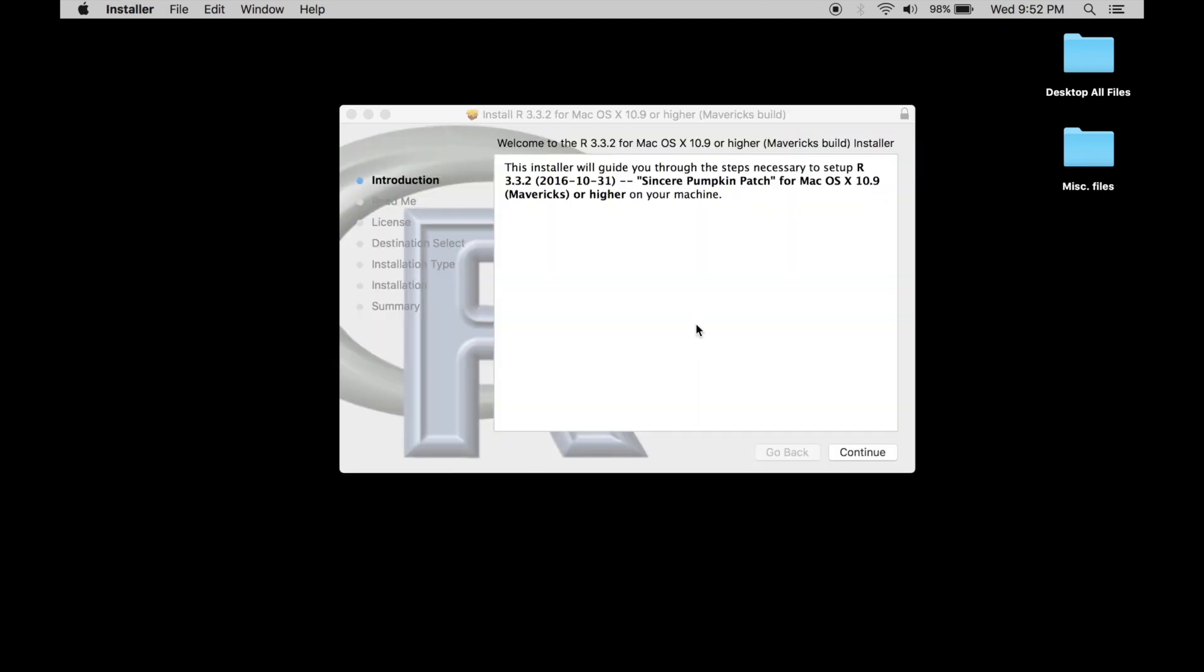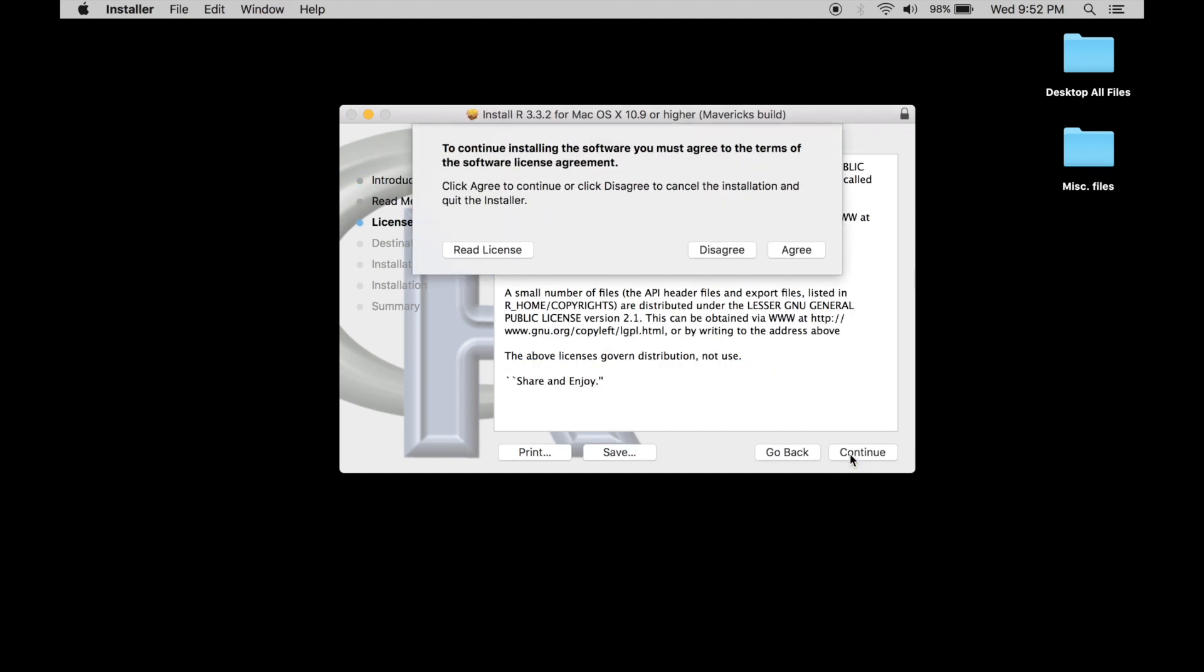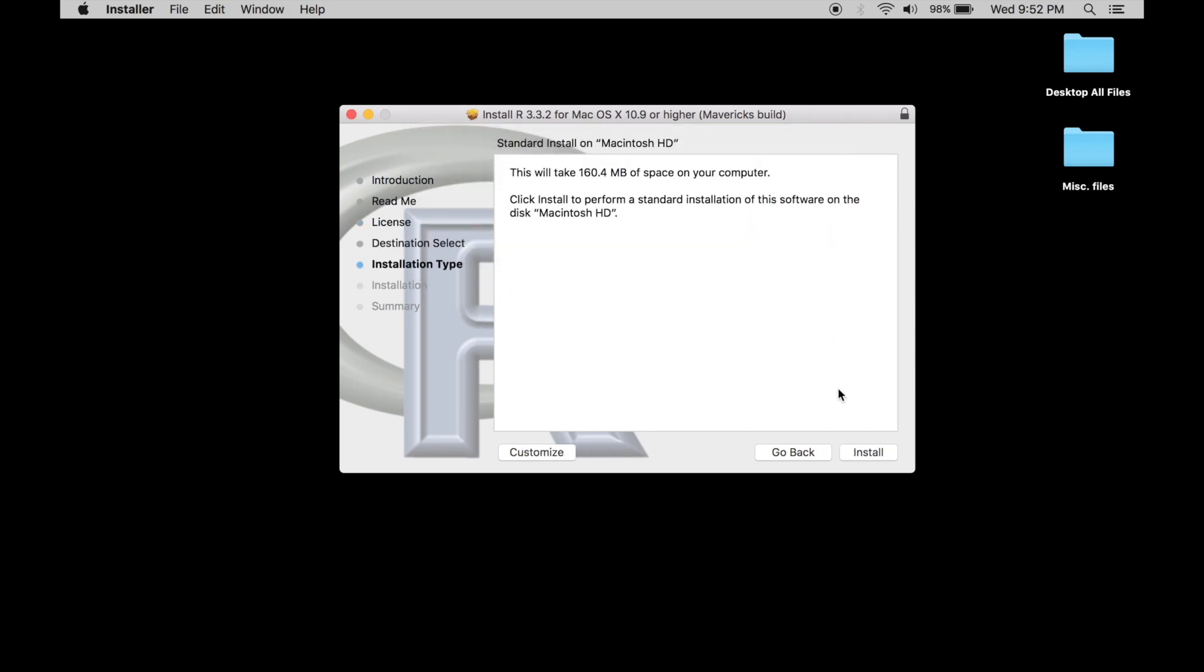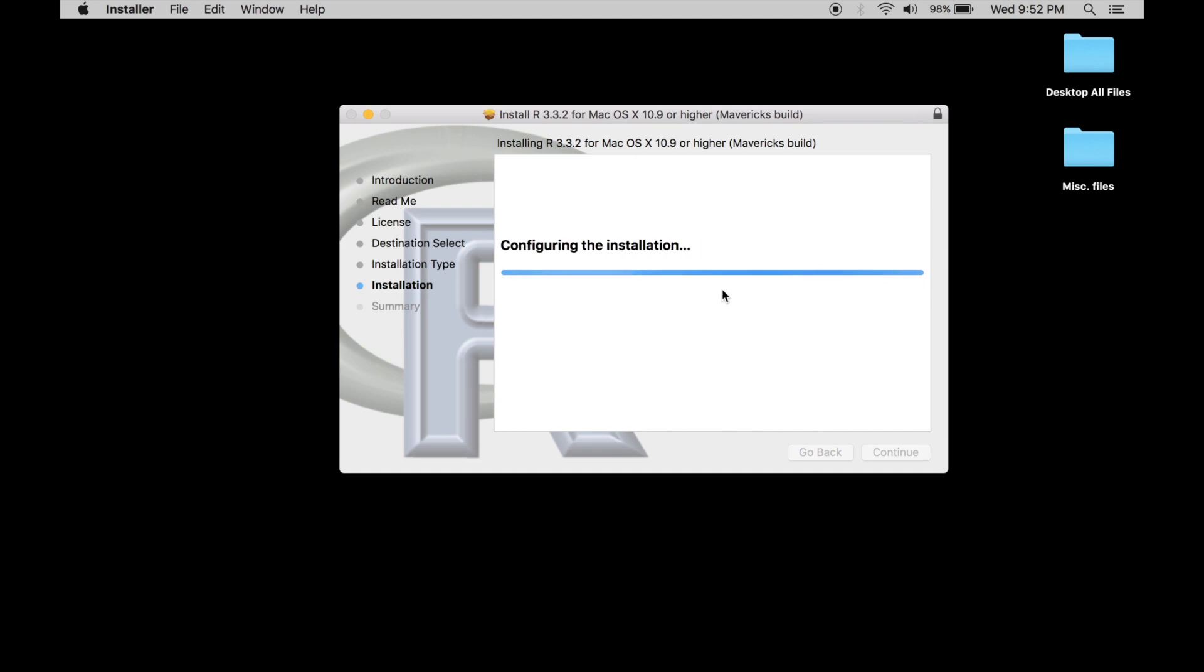So RStudio cannot be installed first. You need to install R. Just go ahead and click continue, continue and agree, install then type in your username password.